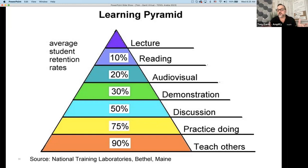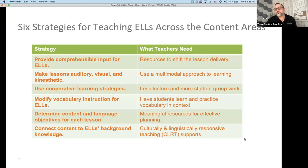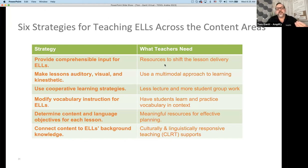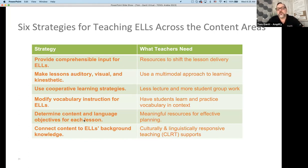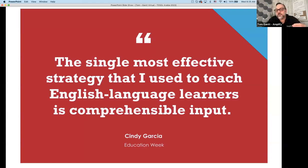We can say we cover the standards, or do we actually develop conceptual understanding of those standards? That's the goal as we think about our English language learners as well. These are the six strategies for teaching English language learners across content areas. On the left I have the strategy, and on the right I have the resources that teachers need. The single most effective strategy I have used to teach English language learners is comprehensible input.